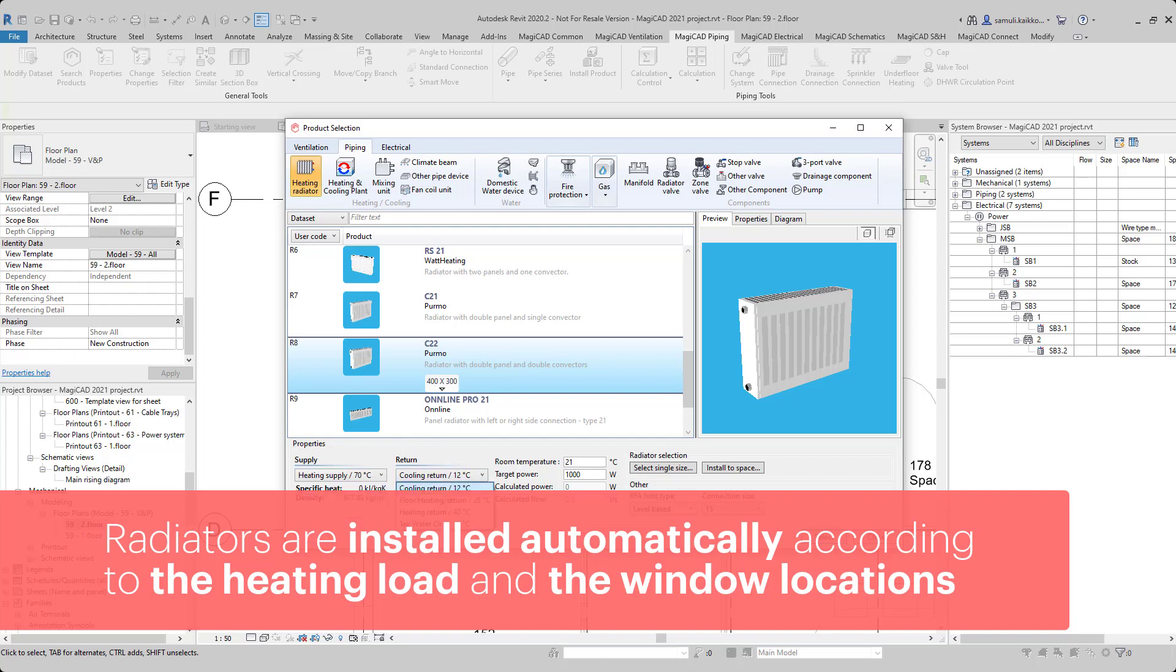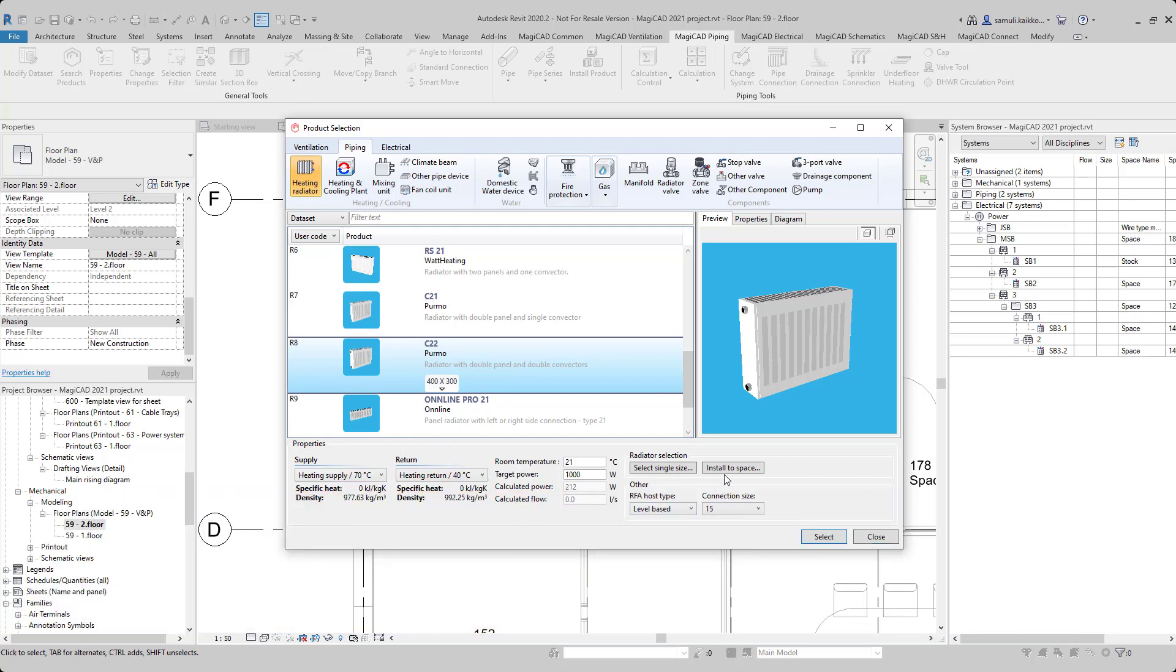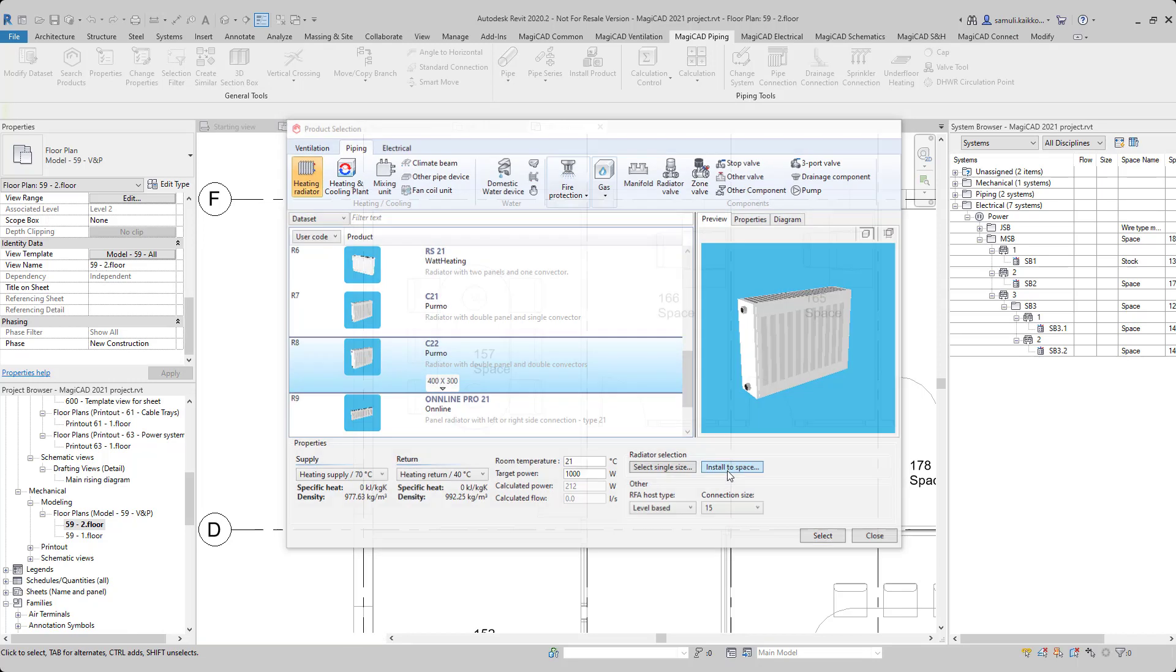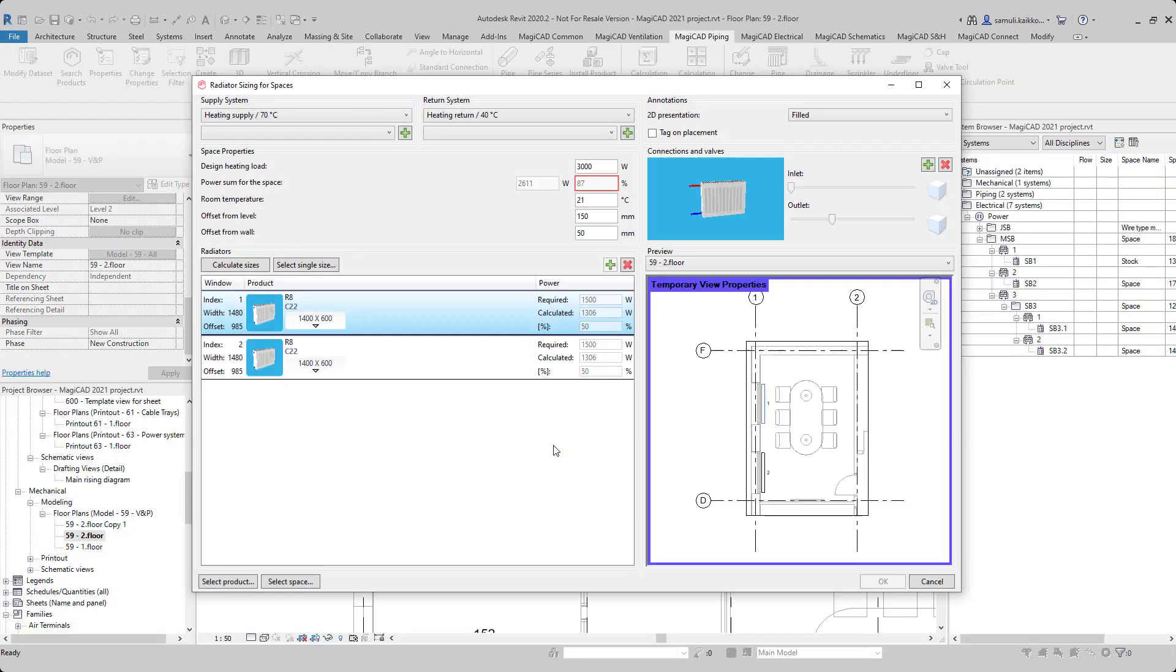After the correct radiator, supply and return systems, and connection sizes are chosen, the installed space button will activate the automatic radiator installation.